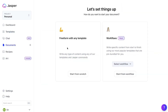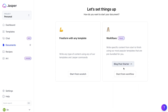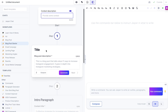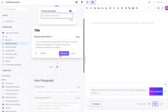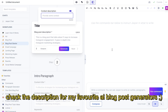Let's go ahead and get started with Jasper AI. To write the long-form blog post I'll be using the blog post starter, which is a template included in Jasper AI. This allows us to get started quickly by generating our blog post title and intro paragraph, and then we can add more content using the long form editor.